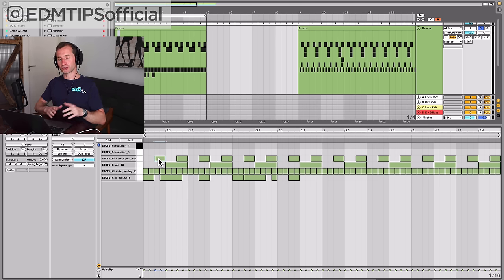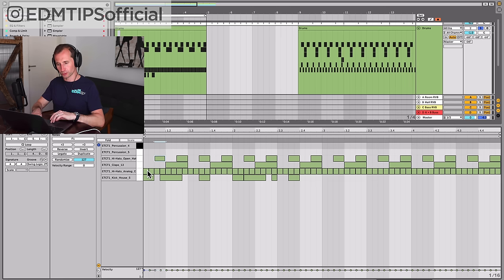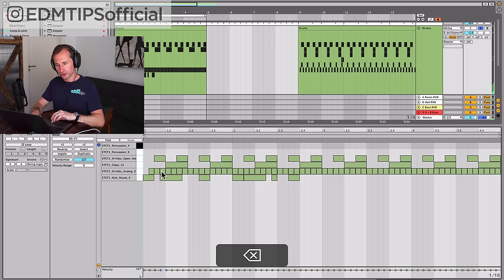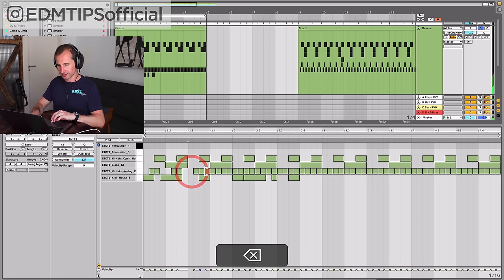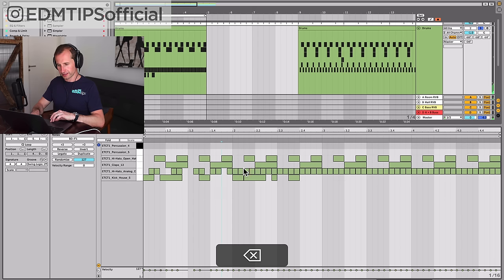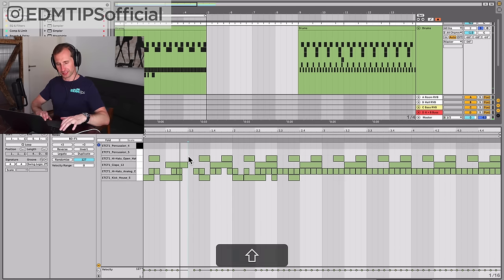Another thing to note is you can also play with some of the other elements around those sixteenths as well. Maybe you don't want a sixteenth on every beat. Maybe you want to take some of them out to give it a bit more of an interesting groove and change the sounds a bit.